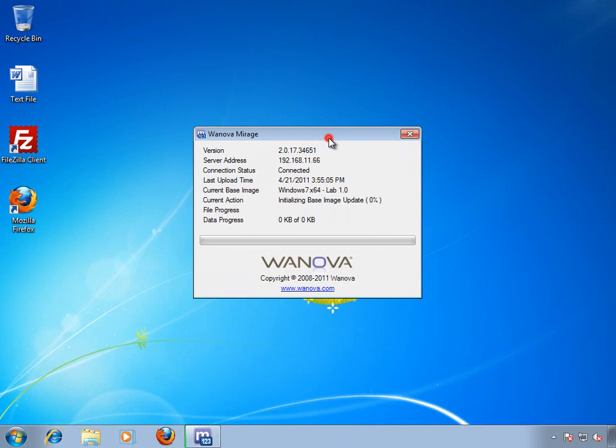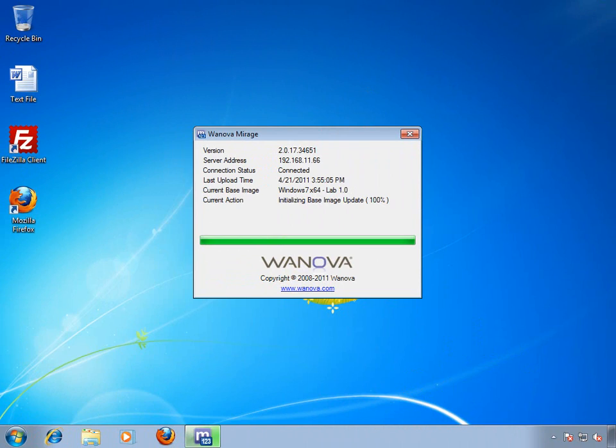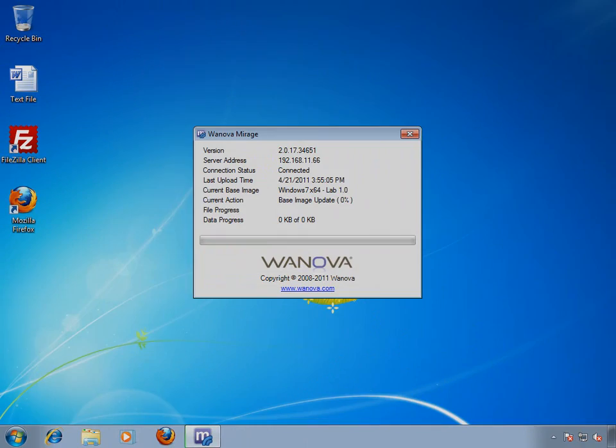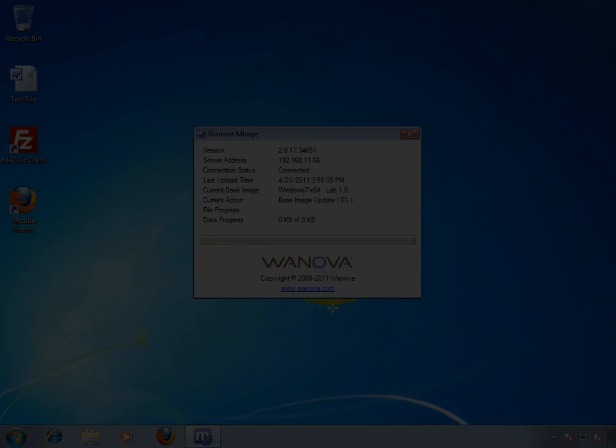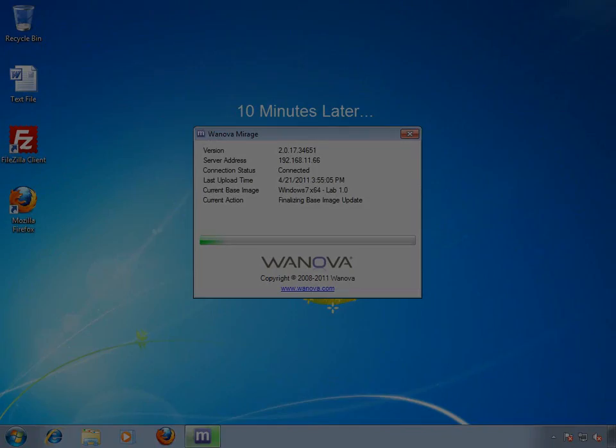As you can see, I've got full control of my endpoint while Office is being fixed in the background. Let's skip ahead to the end of the base image enforcement process.